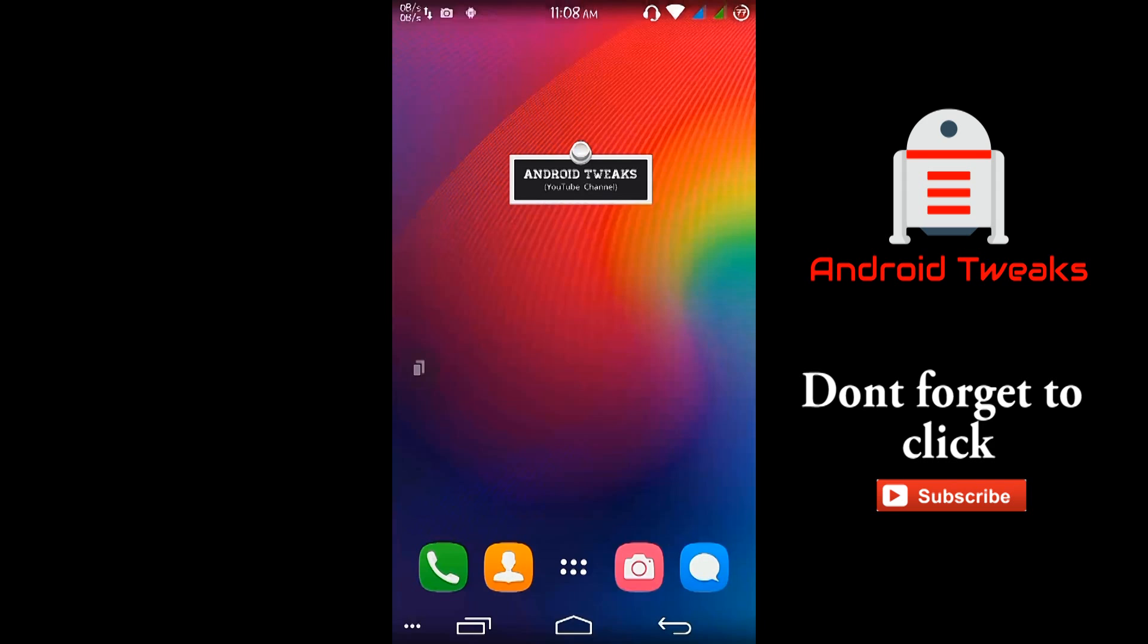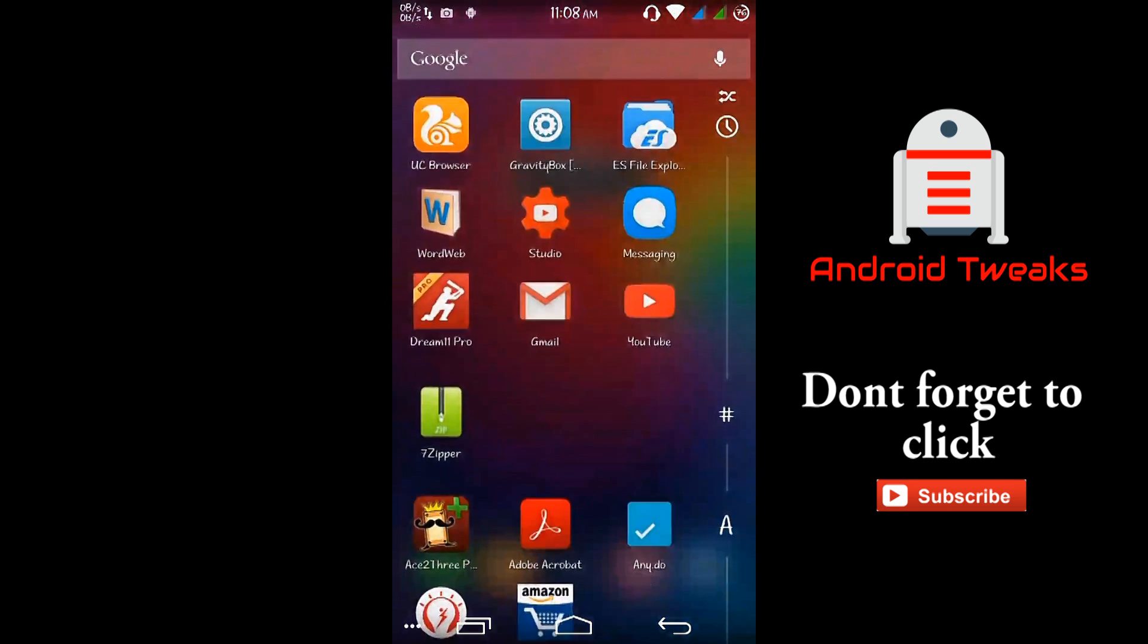It is quite simple guys, just follow me. To do this we need an app called Kingo Root. We can't find this app on Google Play Store.